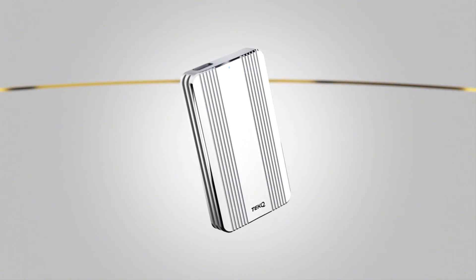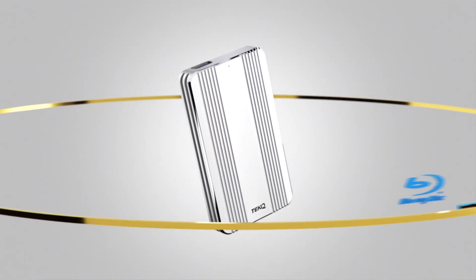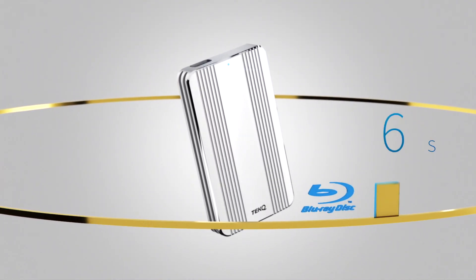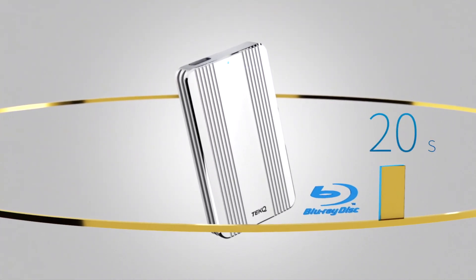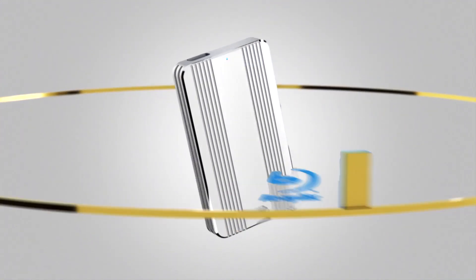It just takes Rapid less than 20 seconds to transfer a Blu-ray film.